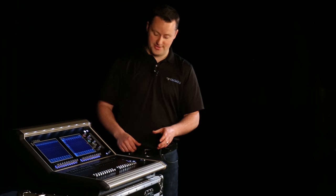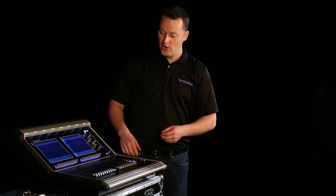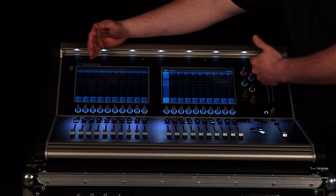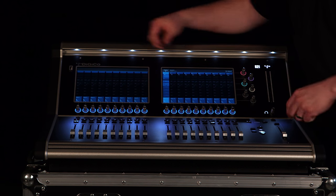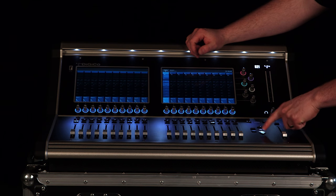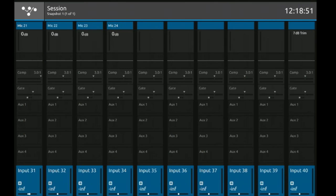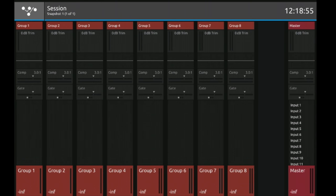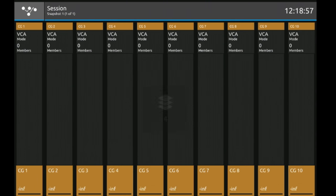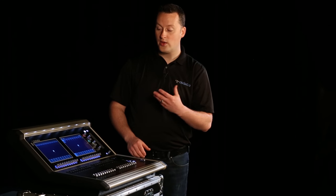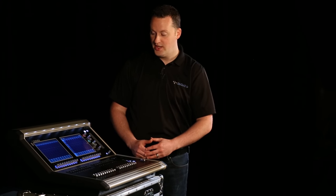To navigate around the console we do this through layers. Right now you're seeing input channels 1 through 20 across both screens. I can press the layer down and move to layer 2 which shows me inputs 21 through 40. I can then move on to auxes into groups and to my matrix, my solos, and my control groups. This is the quick way to move around this console.